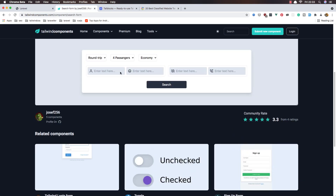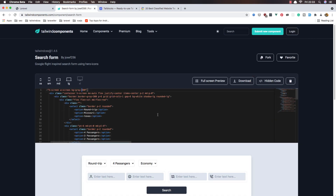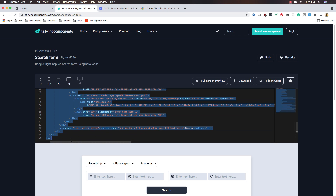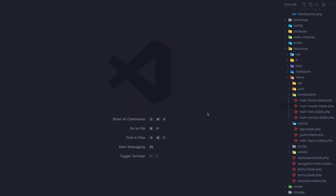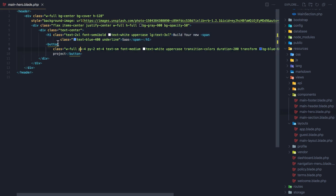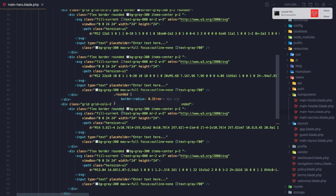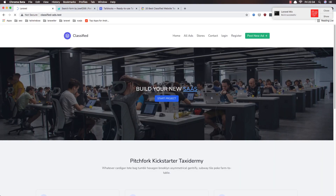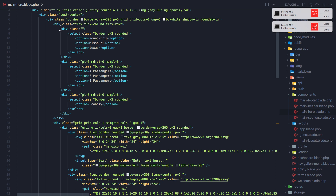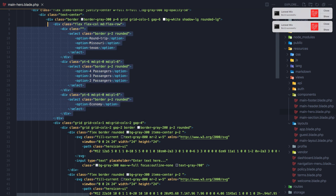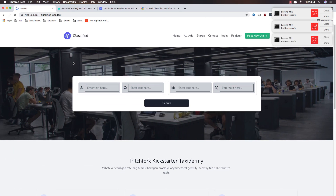Now I want to add the search form. I need to copy it and paste it after the container — leave two divs. Come here inside the mine hero section, remove the h1 and the button, and paste this code block. Save, go to the browser and refresh — we have something like this. Remove that extra element, save, refresh, and now it's okay.